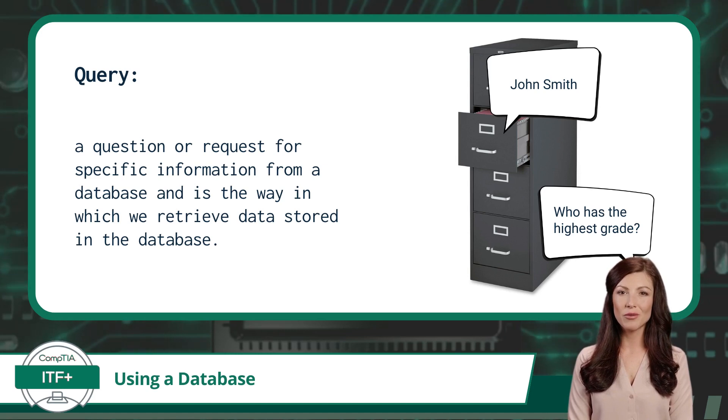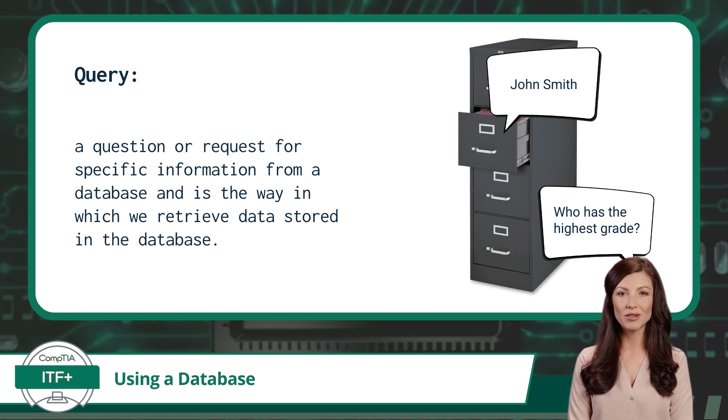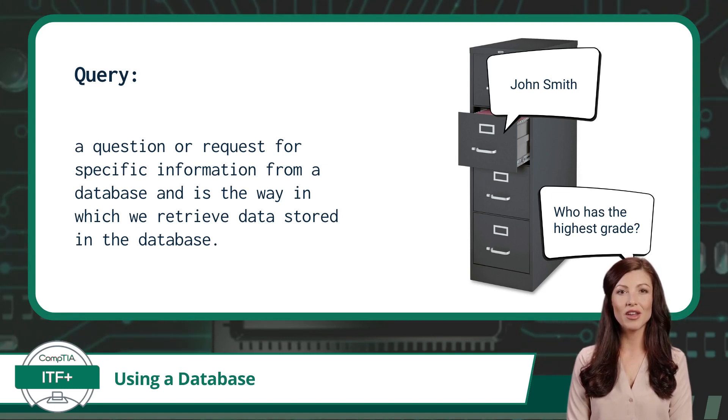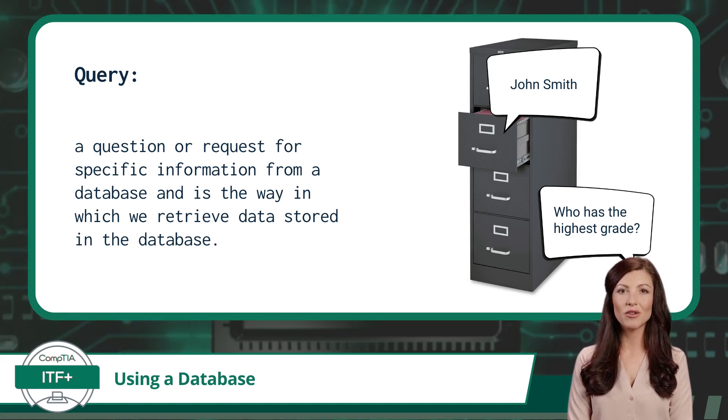You can ask it all sorts of questions like who has the highest grade or how many students scored above 90. The database, with its lightning-fast search and retrieval abilities, will provide you with the exact answers you're looking for, helping you make informed decisions and gain valuable insights from your data.